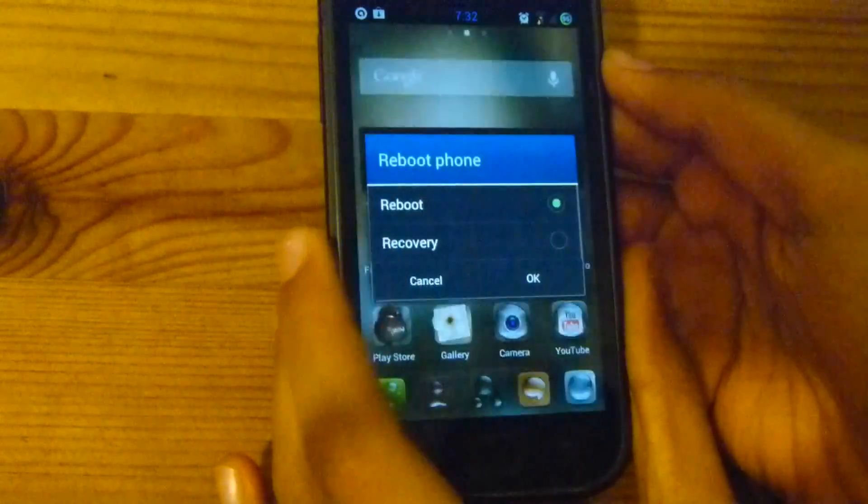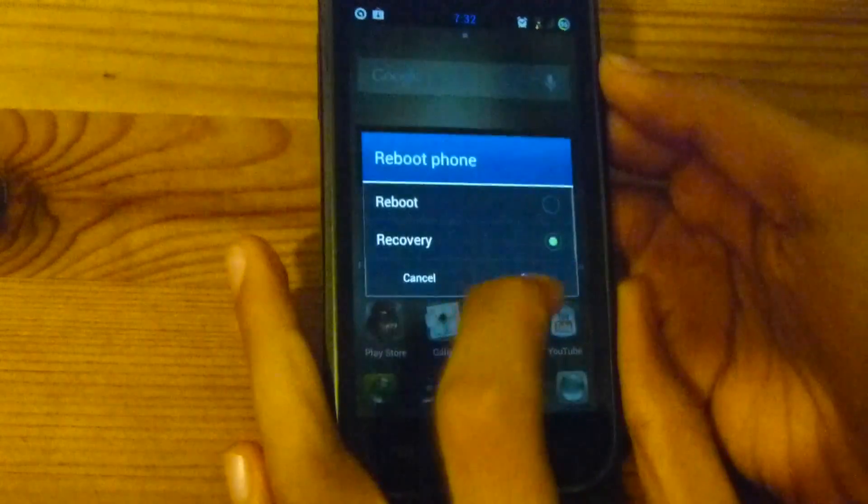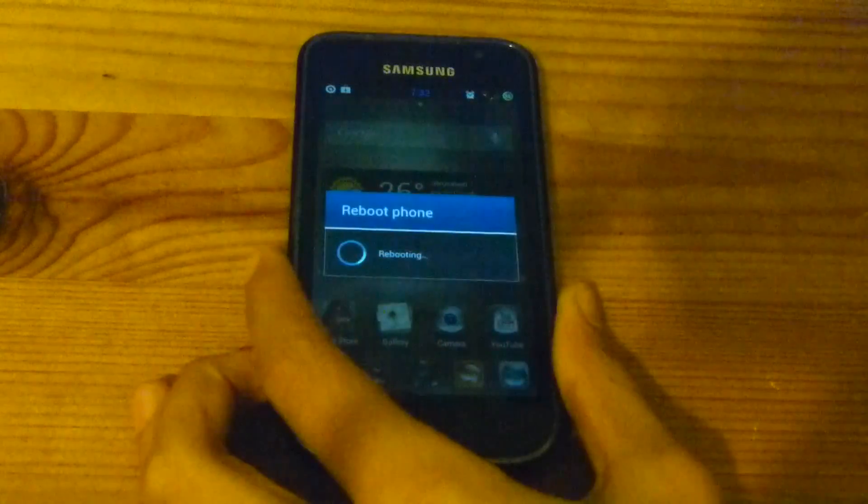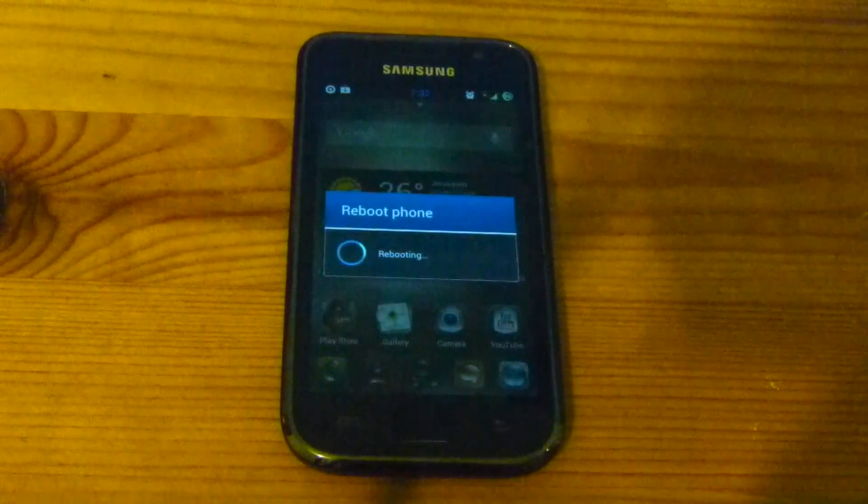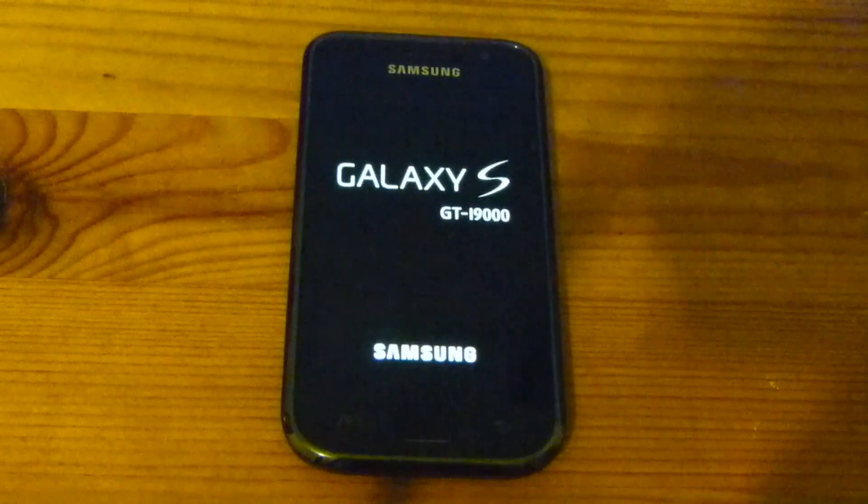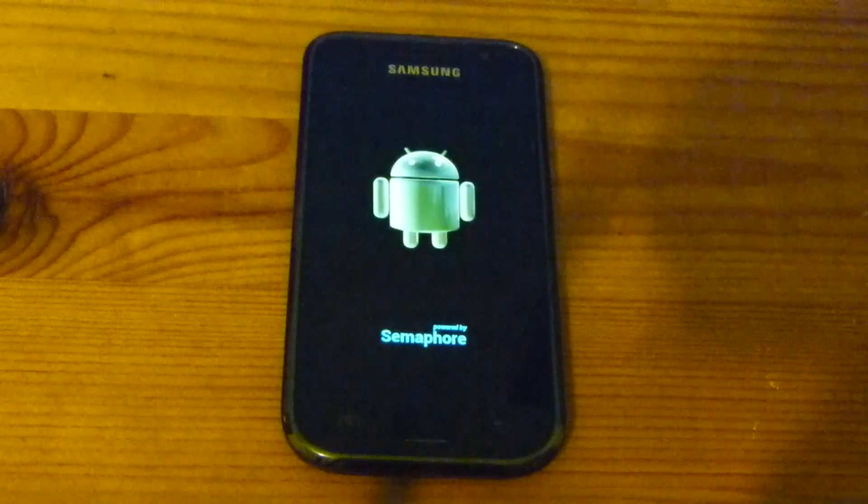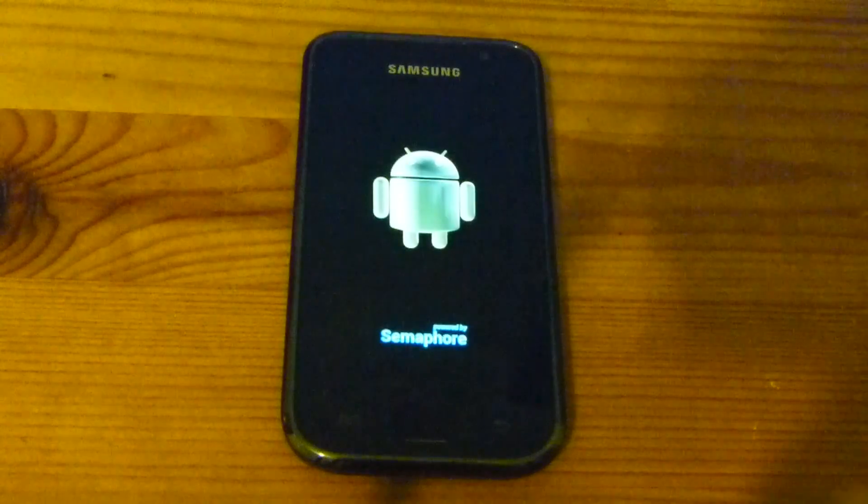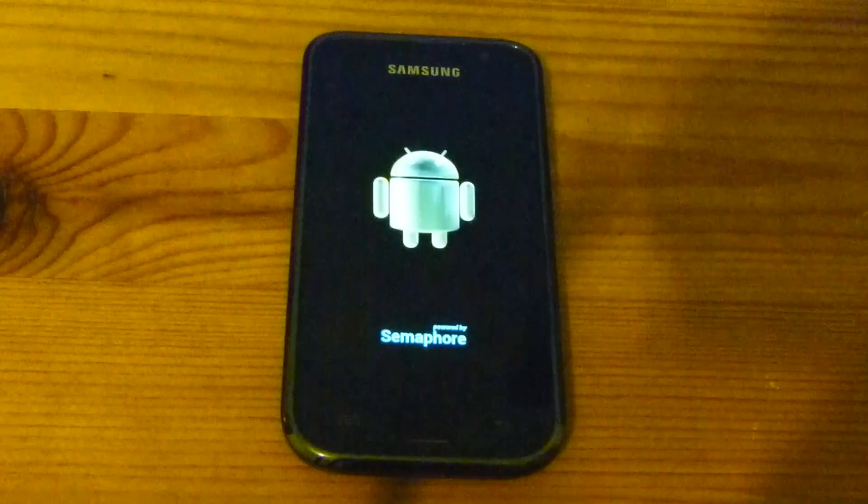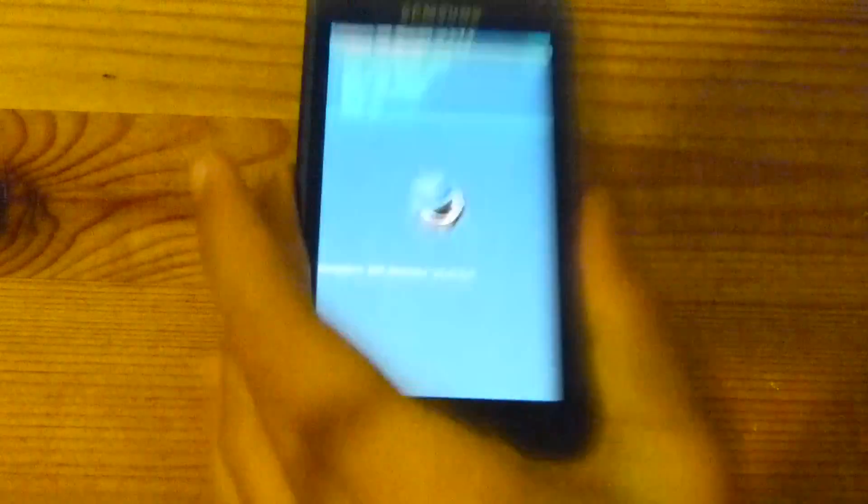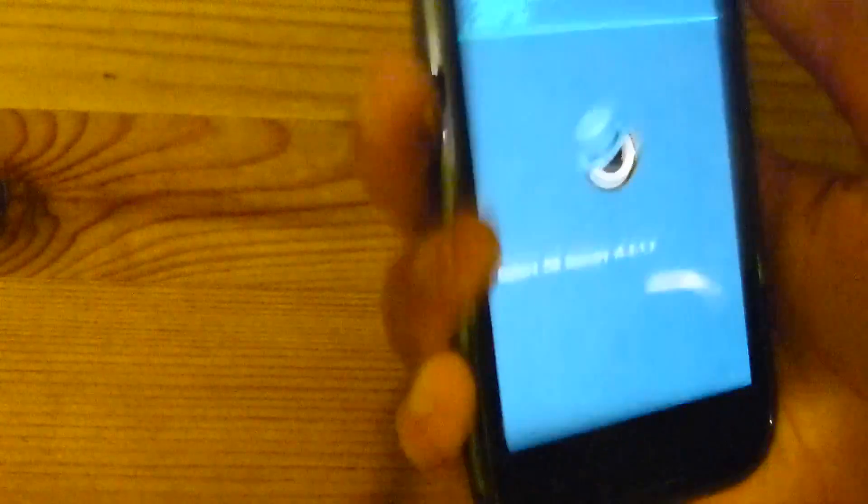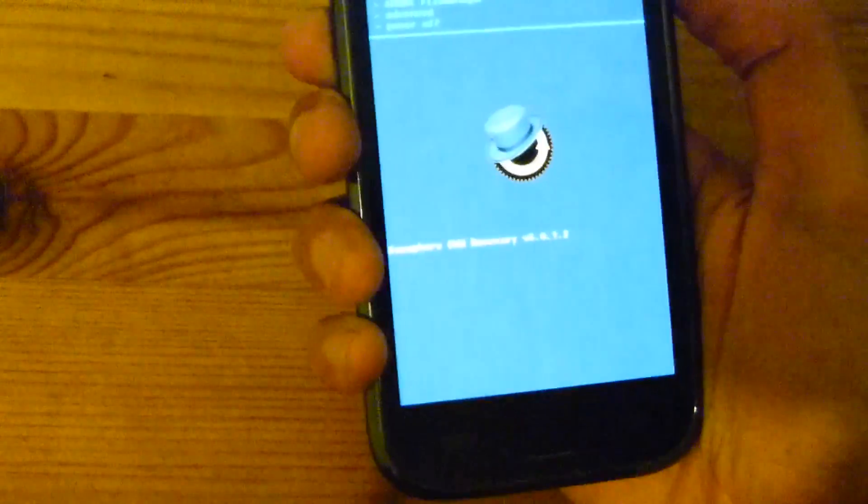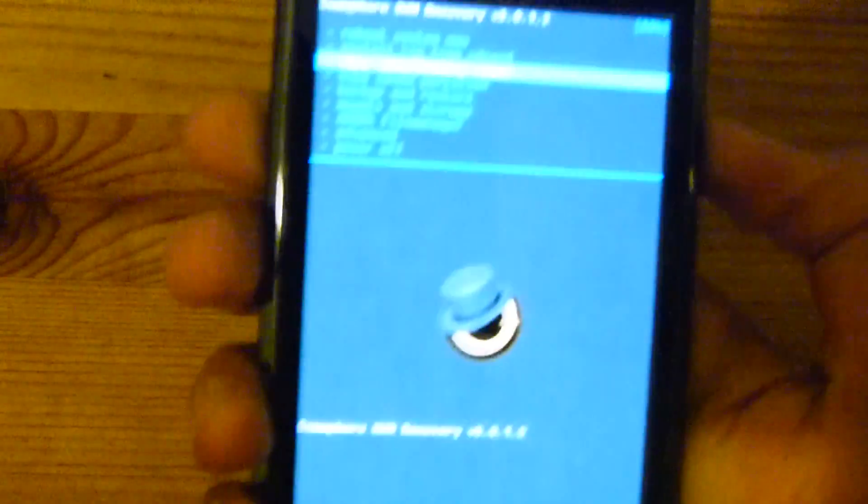First, we're gonna go into recovery. Now you need to have the files on your phone's SD card or an external SD card. I have already put mine. Now we're gonna wipe that factory reset.